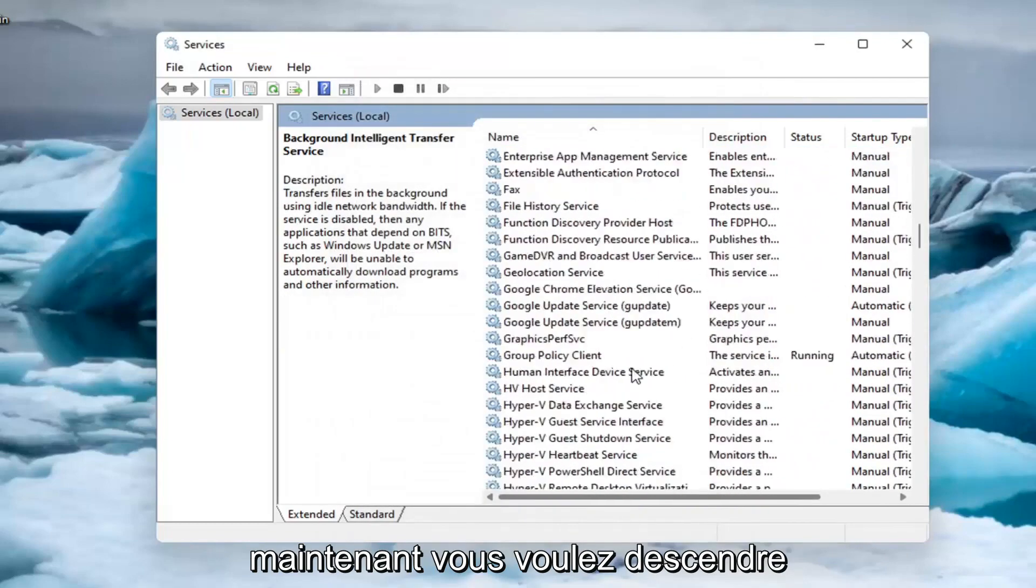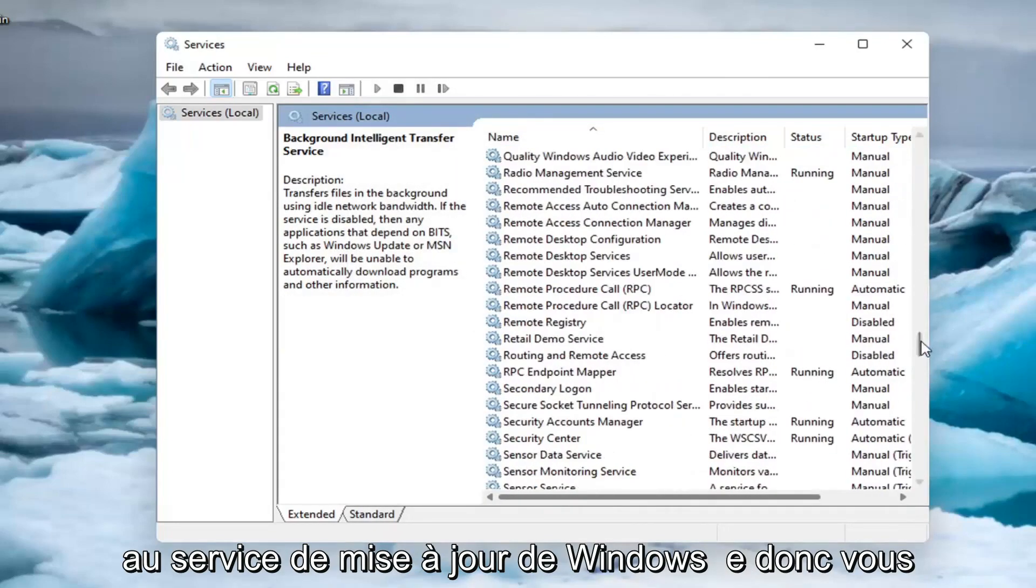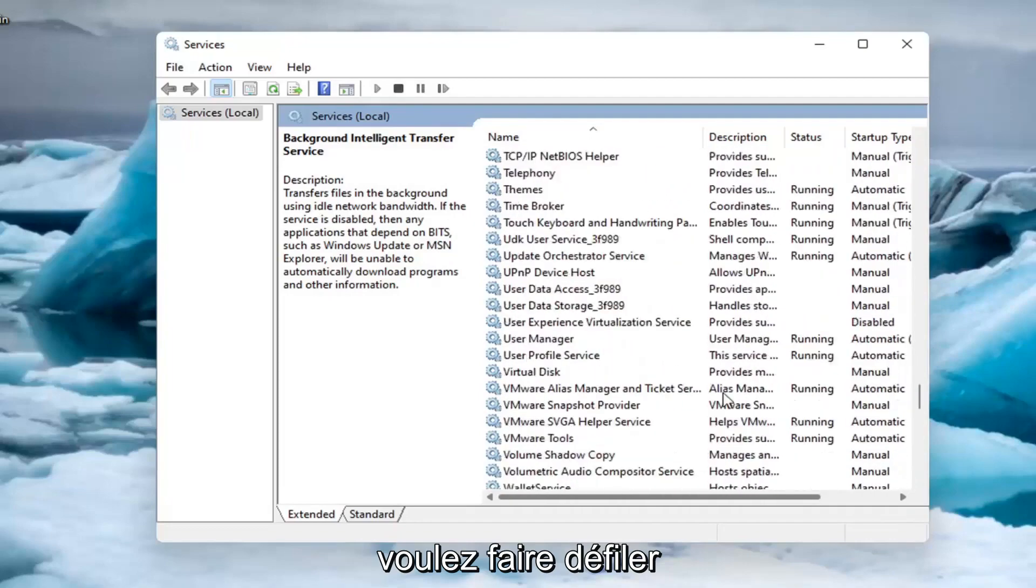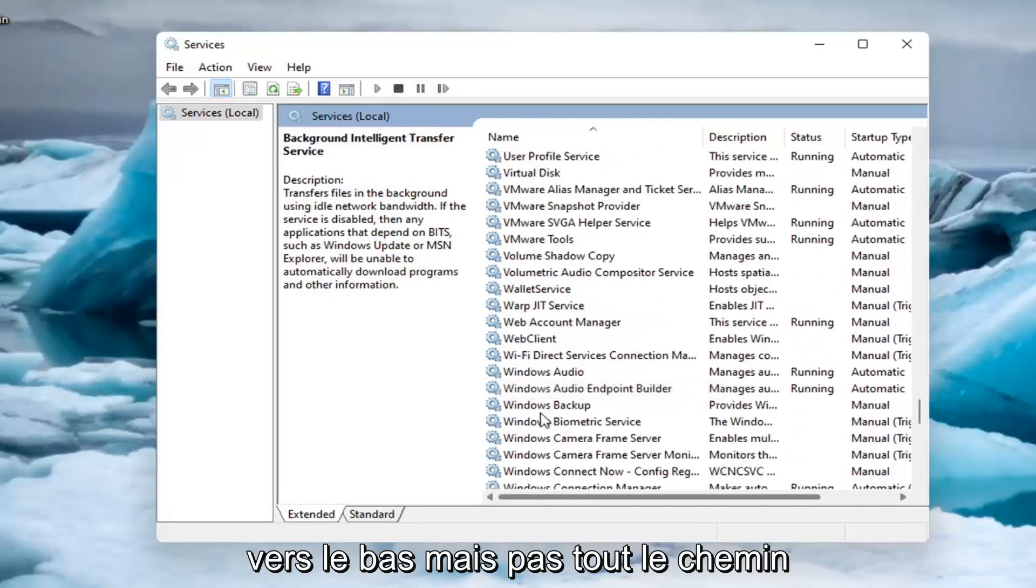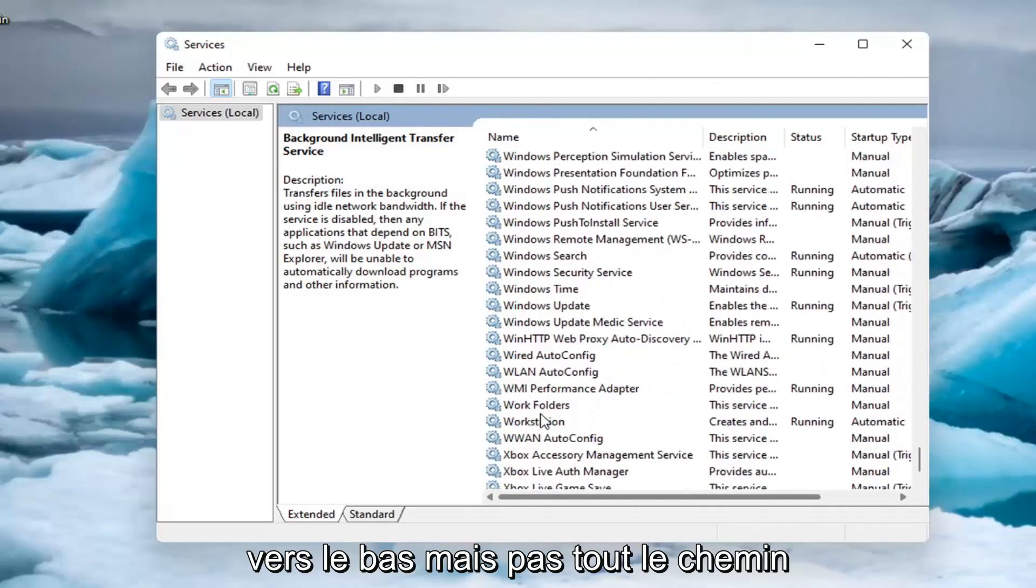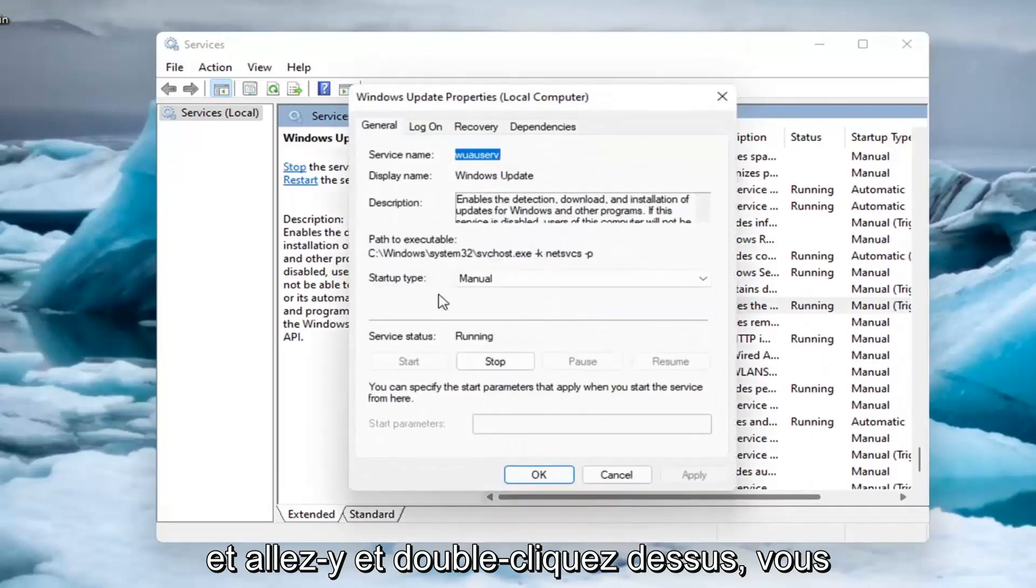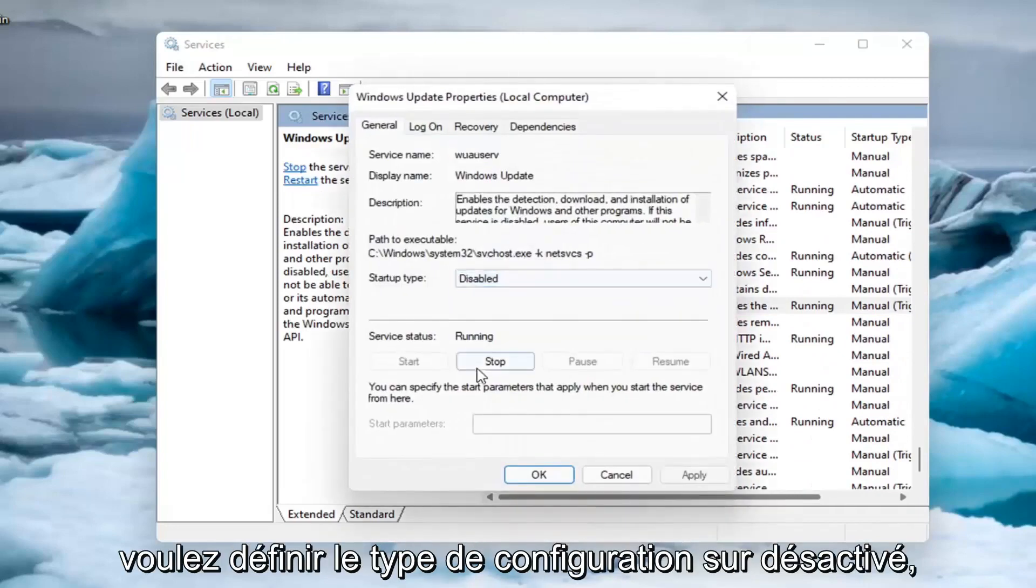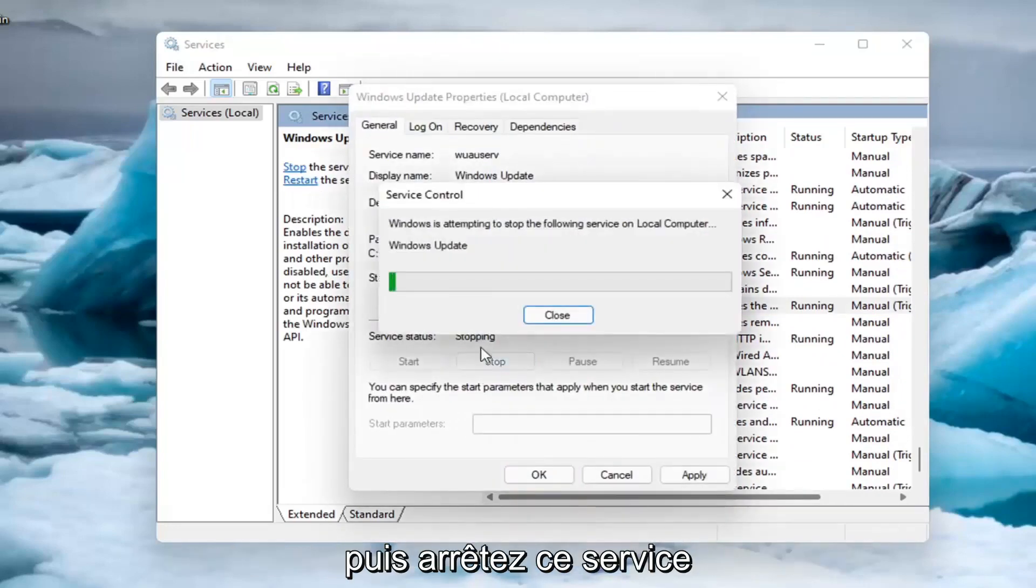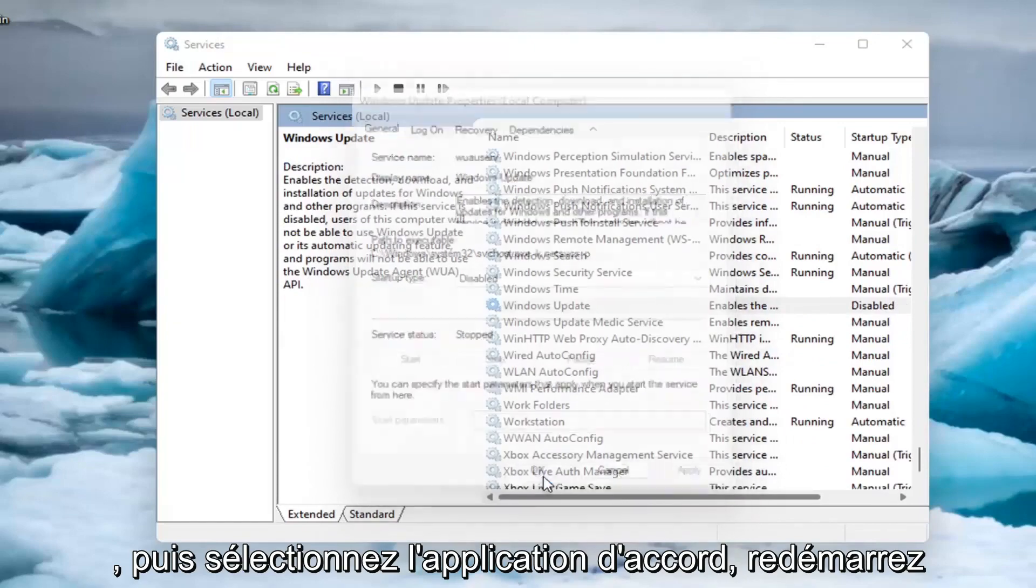Now you want to go down to the Windows Update service. Scroll down near the bottom, but not all the way. Double click on it. You want to set startup type to disabled, and then stop that service. Then select apply, okay.